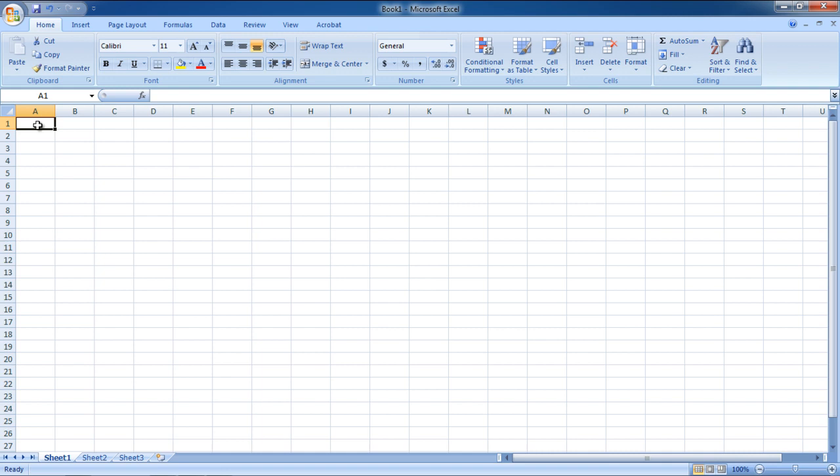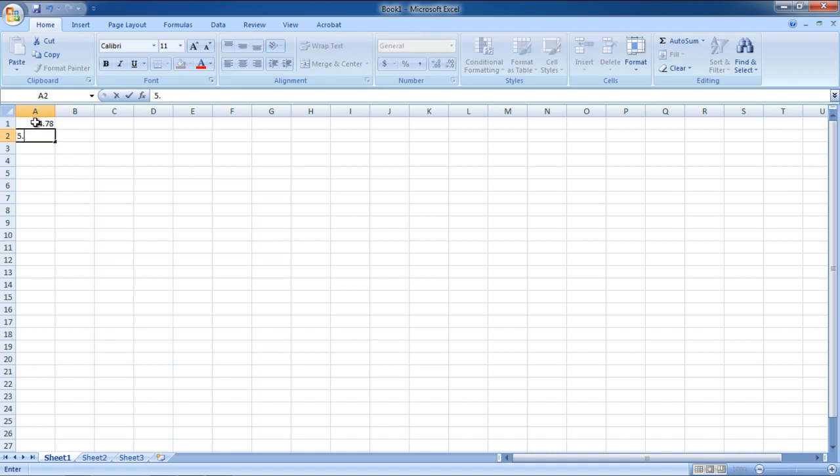In this video, we will show you how to round numbers in Excel. First of all, open an Excel sheet. For the purpose of this tutorial, we will enter numbers with several decimal places in the sheet.